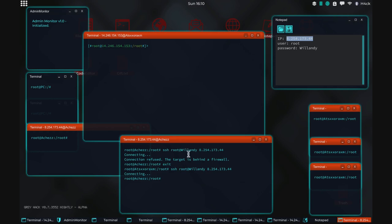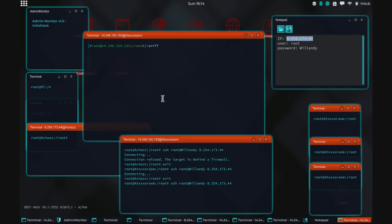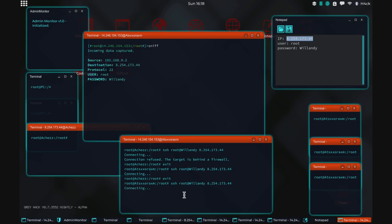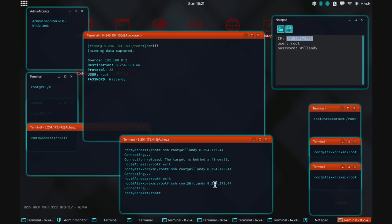Let's simulate this. We'll exit the server and then run a sniffer. Imagine this is a hacker on the network trying to intercept the connection. What you would do is run a sniffer, and then when the player tries to connect via SSH, the sniffer will print the information that was sent — including the password. We have now stolen the SSH password for this server using the sniffer.